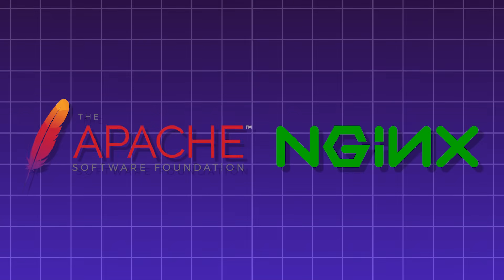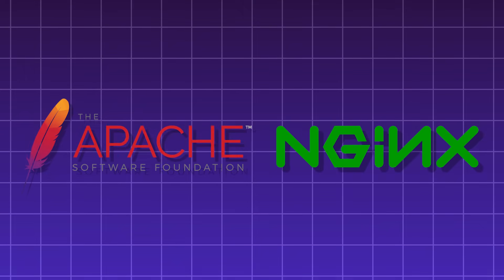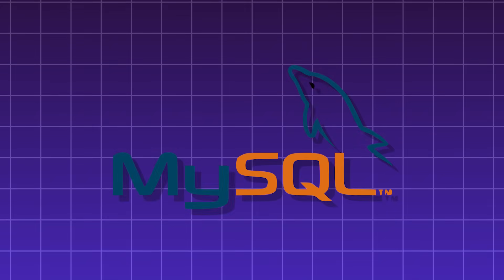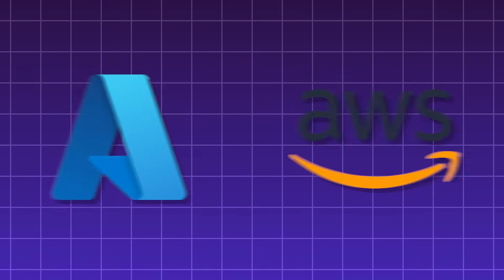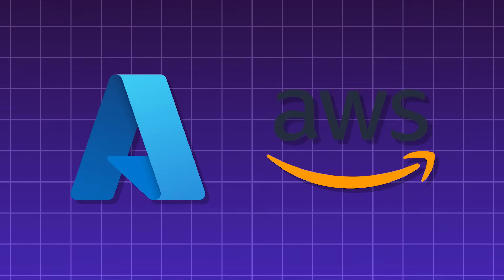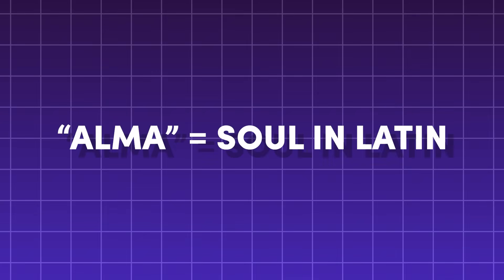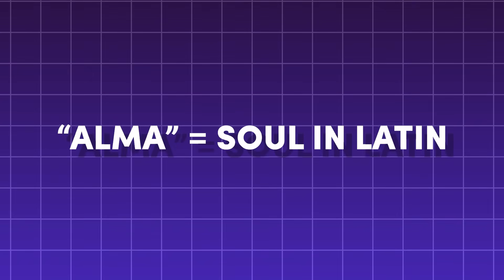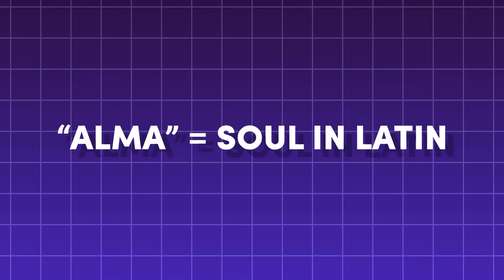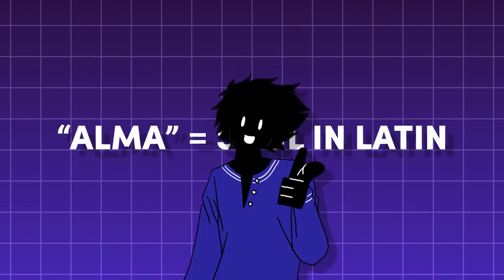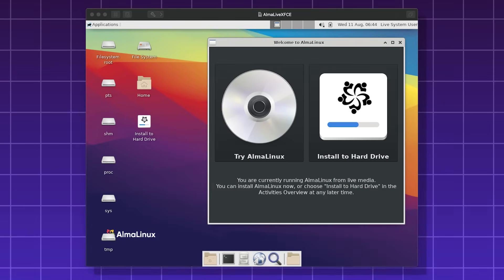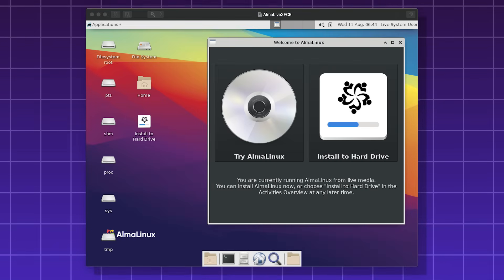It's optimized for servers like Apache and Nginx, databases like MySQL, and cloud deployments like Azure and AWS. Alma Linux is named after the Latin word for soul, Alma, reflecting its community spirit. It's used by Wikipedia, Docker, and Microsoft Azure.